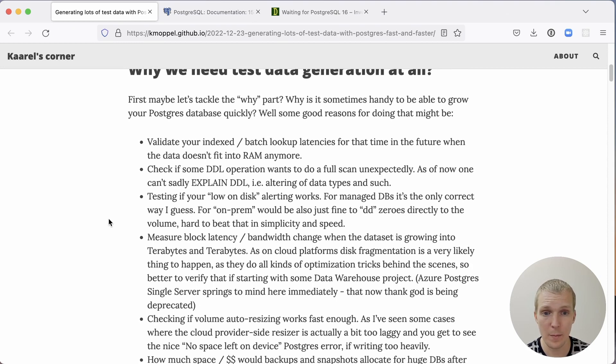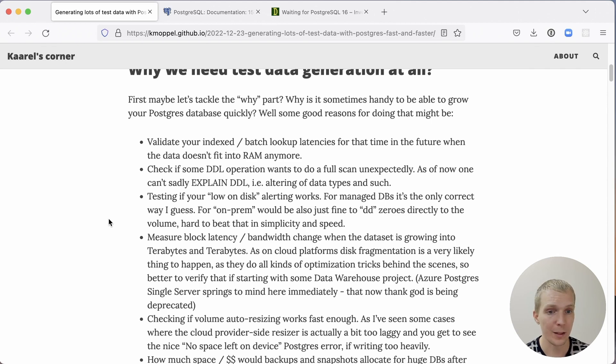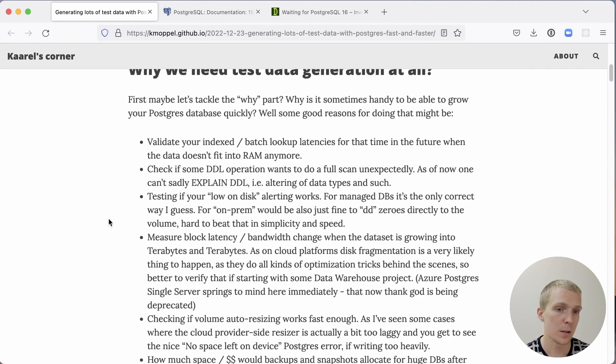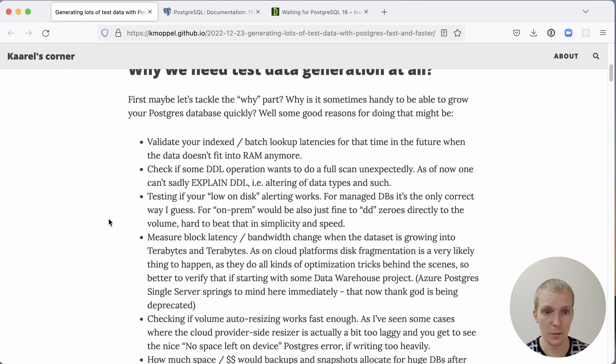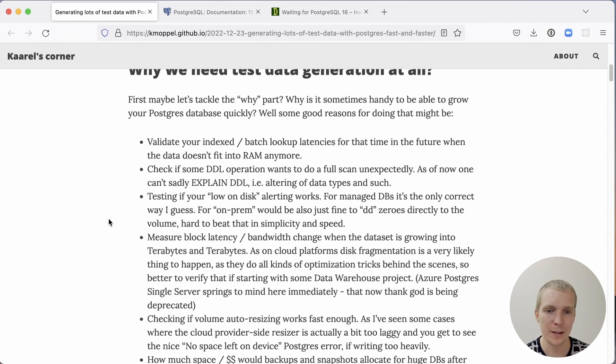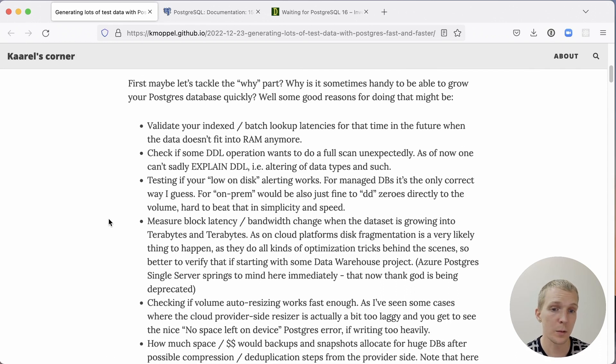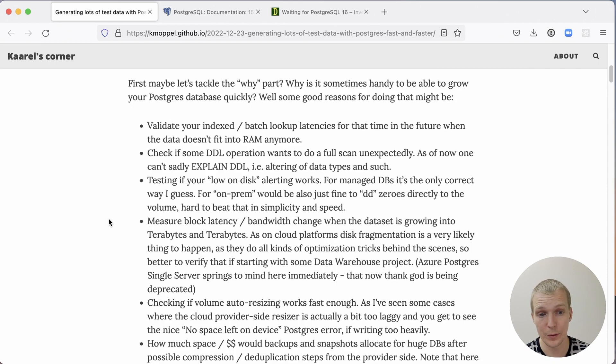Carol points out you may want to do that if you're trying to understand what happens when your data doesn't fit into RAM anymore. You might want to do things like explain DDL operations. What happens if I create a table and then alter column? Is the alter column going to rewrite the table? Is it going to be slow or is it going to be fast because Postgres does not do a table rewrite? You maybe also want to test your low on disk alerting setup. You might want to do things like testing your block latency or looking at your IO schedule configuration. These are the reasons why you may want to have a large table to test with.